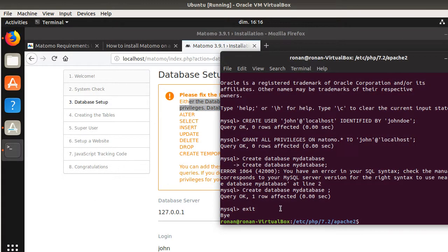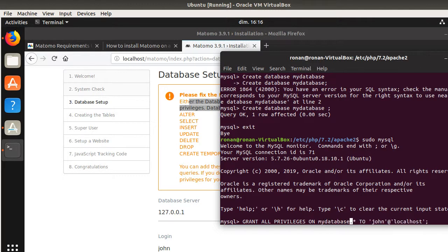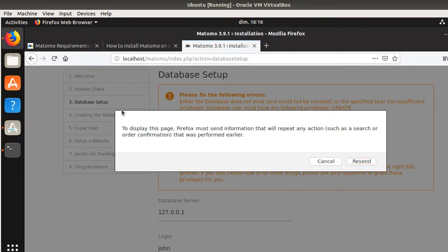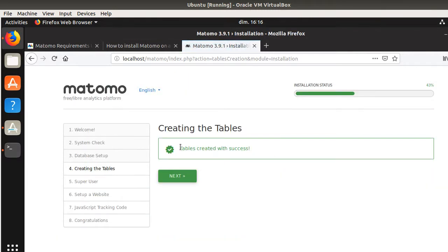So we're going to redo what we did. I need to grant all privileges to John on MyDatabase specifically — that's where I got it wrong. I granted all privileges but on a former database. So now I grant it on MyDatabase. Now it has all the privileges. So normally if I refresh it right now, it should be all right. And now all tables have been created successfully.